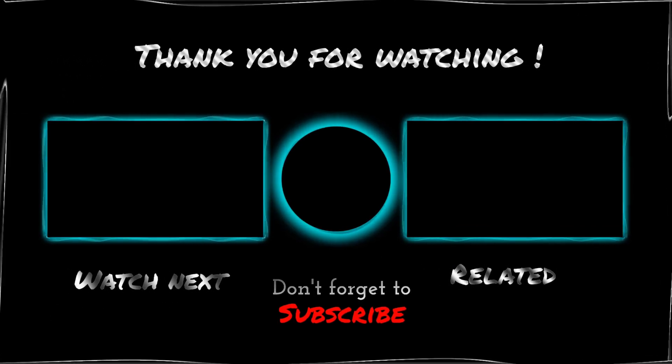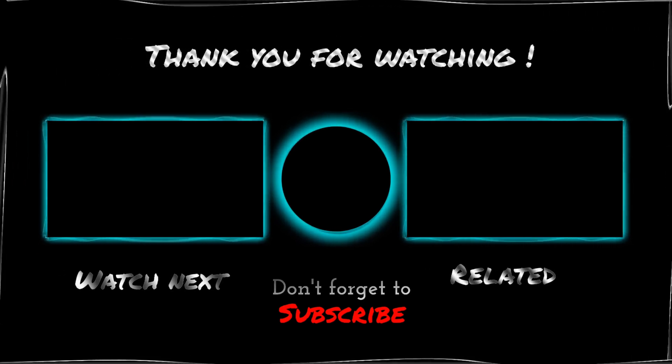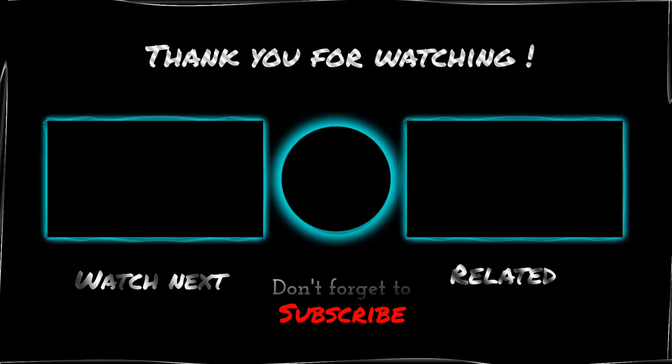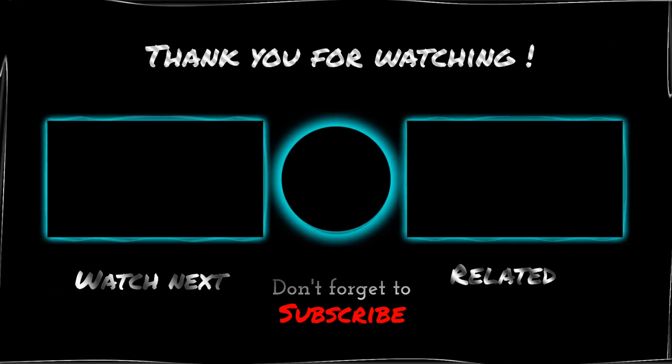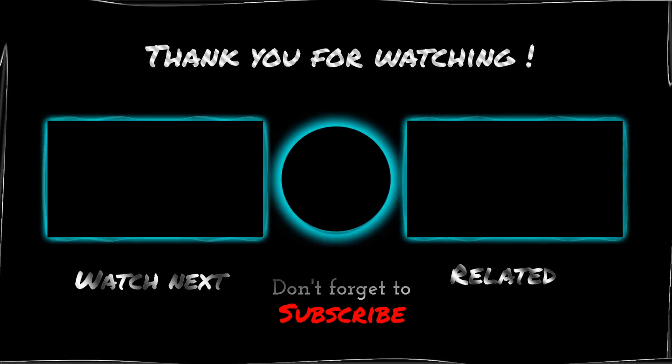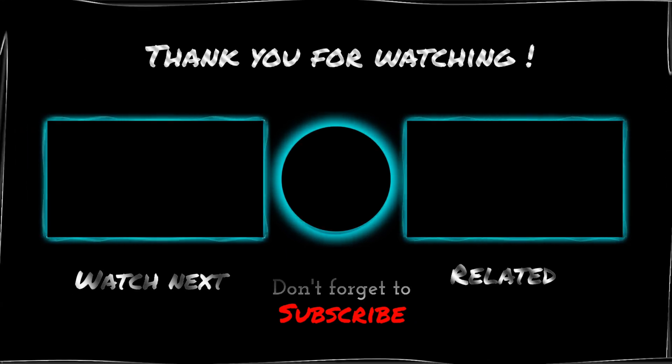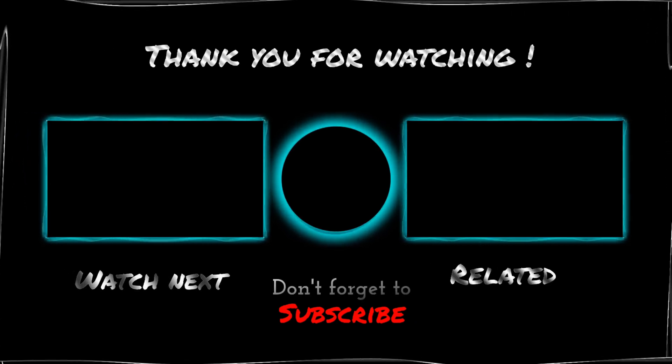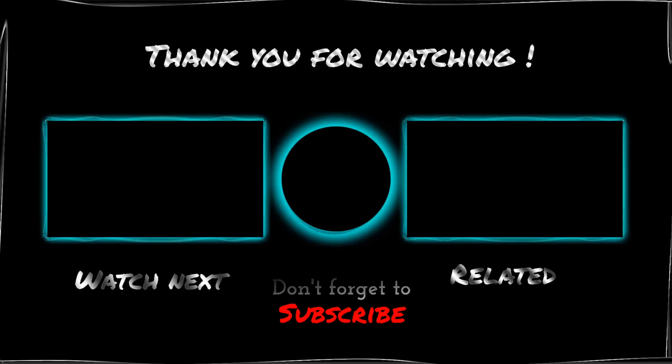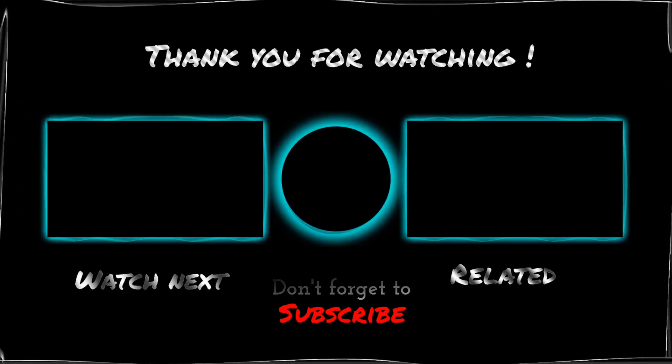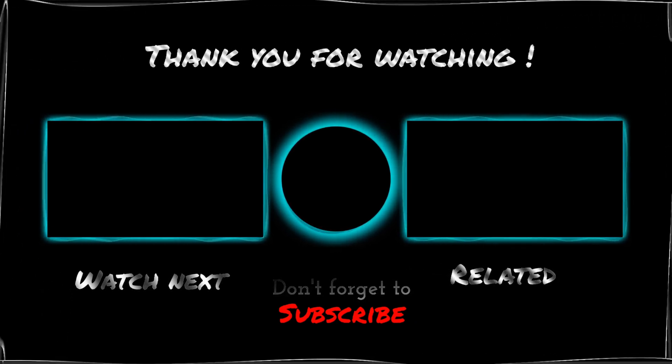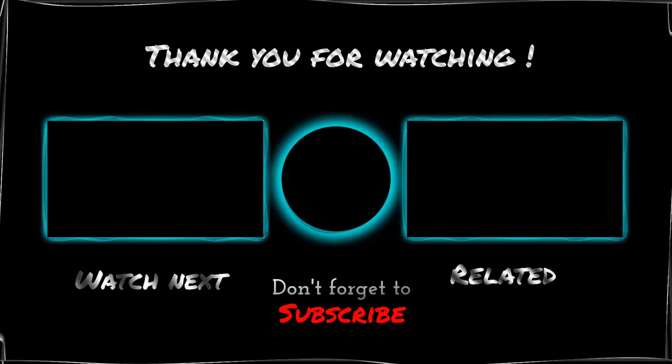Click and subscribe, come on join the ride. Stay in the know with every guide, from tech reviews to breaking trends, your new best friend, the news never ends.